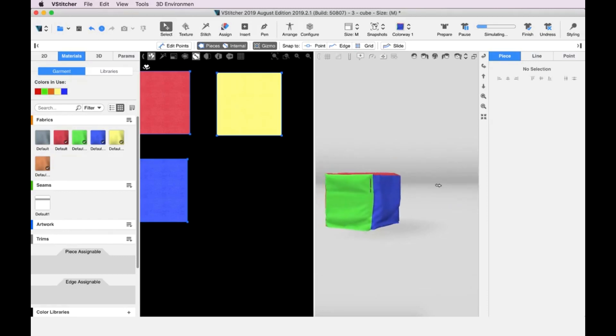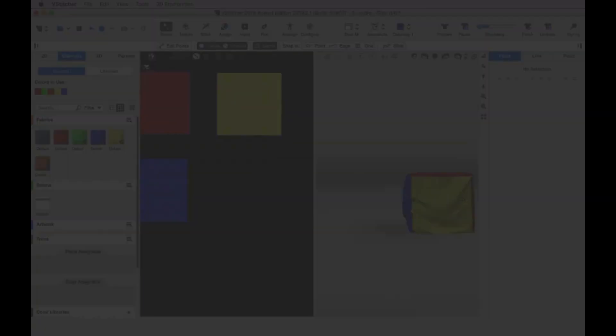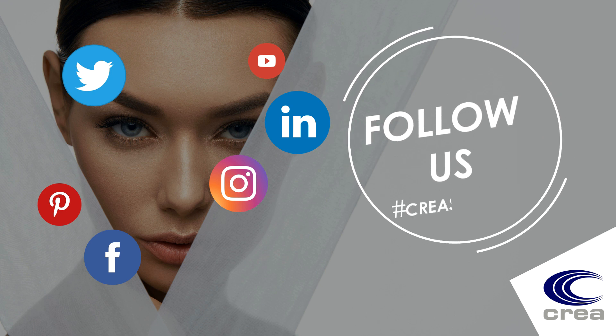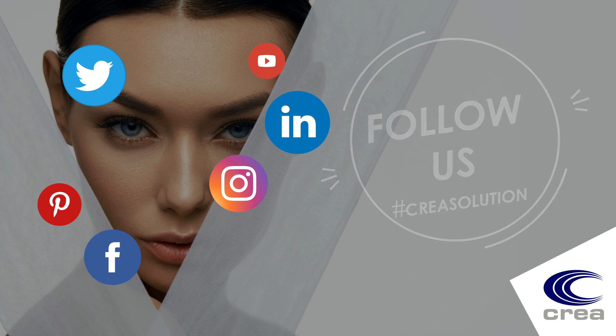And that's how to arrange pattern pieces and stitch them.